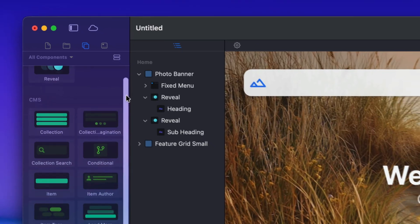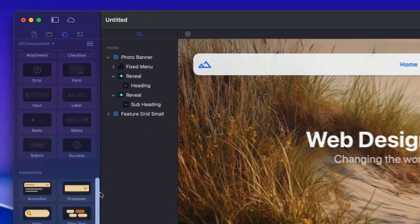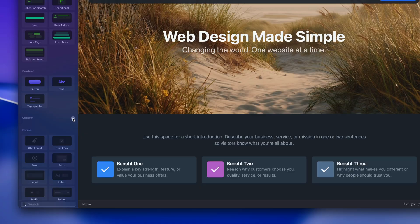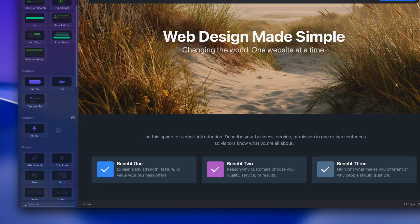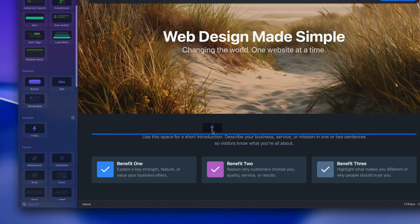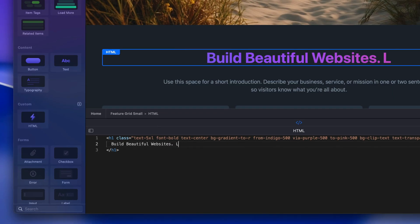From there you can use the core components to build the rest of your site out. And if you're feeling really adventurous you can use the Elements API to code your own custom components.